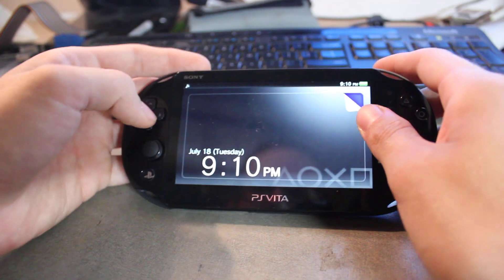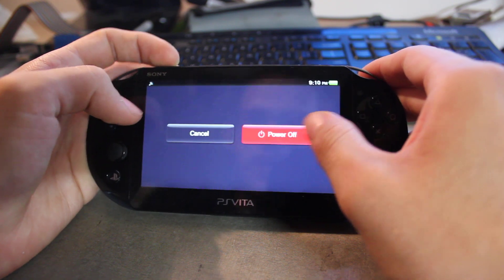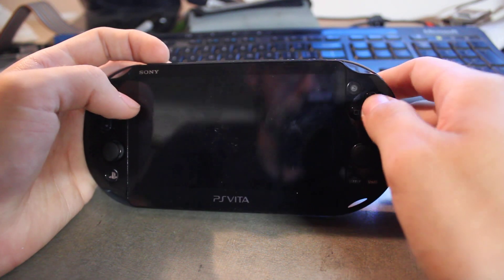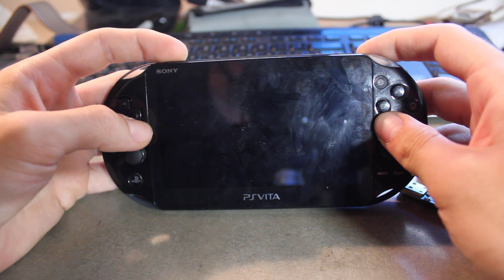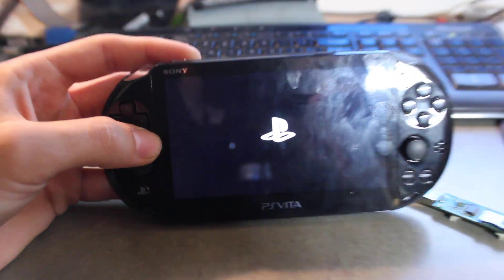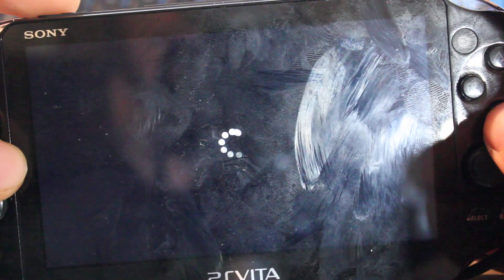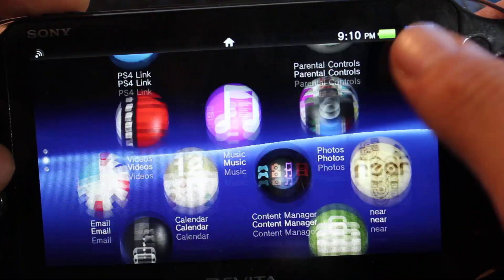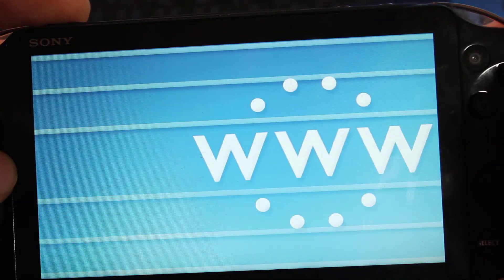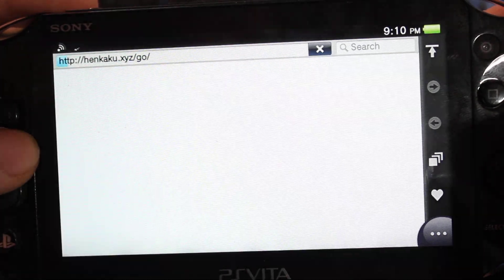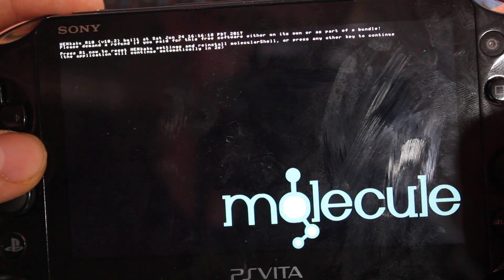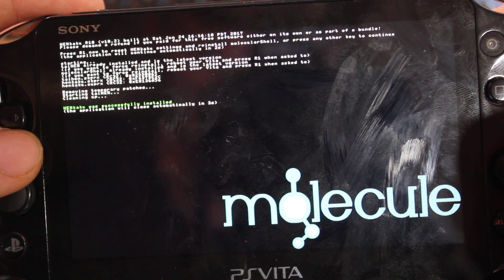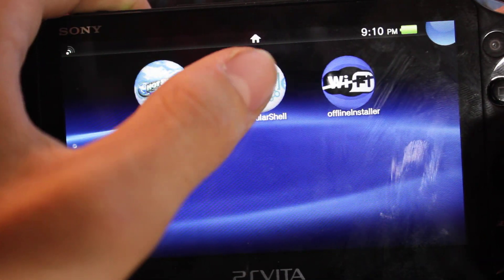I'm going to go ahead and restart my Vita real quick. And I'll show you guys from start to finish the process. So it will not work right away, we need to muck around in the config text. So I'll go ahead and load up Henkaku. Alright so we'll start right up of course. And we'll get the kickback. Alright so now go to your molecular shell.